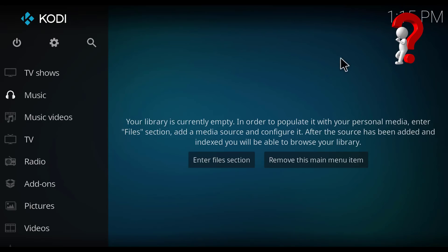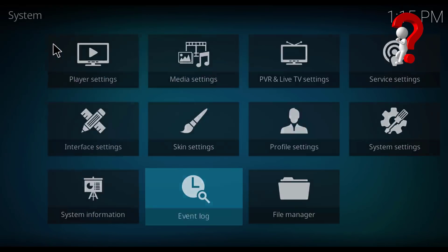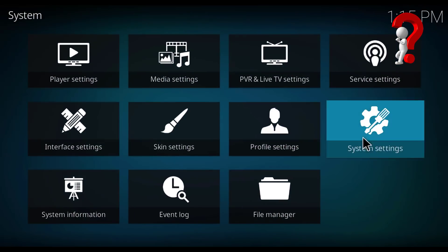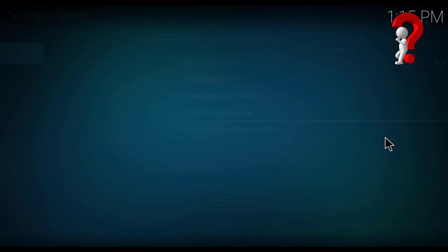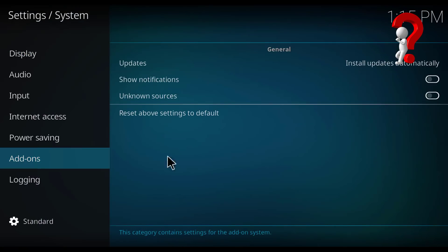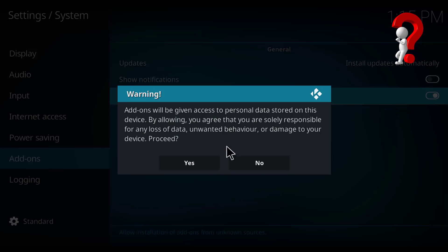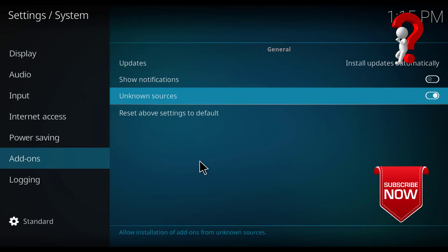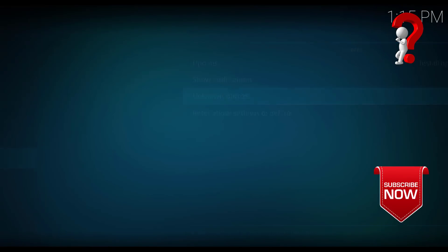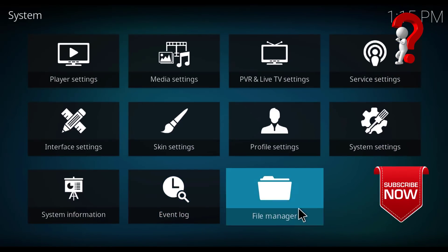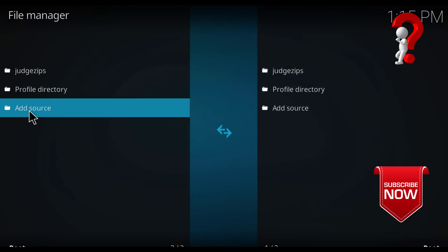So let's go to install it. First, we should go to Settings and System Settings. Go to Add-ons and enable Unknown Sources. Click yes and go back.